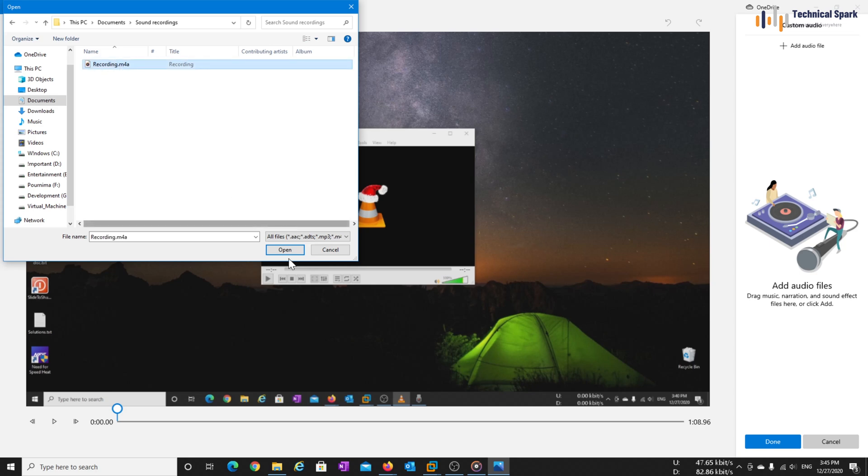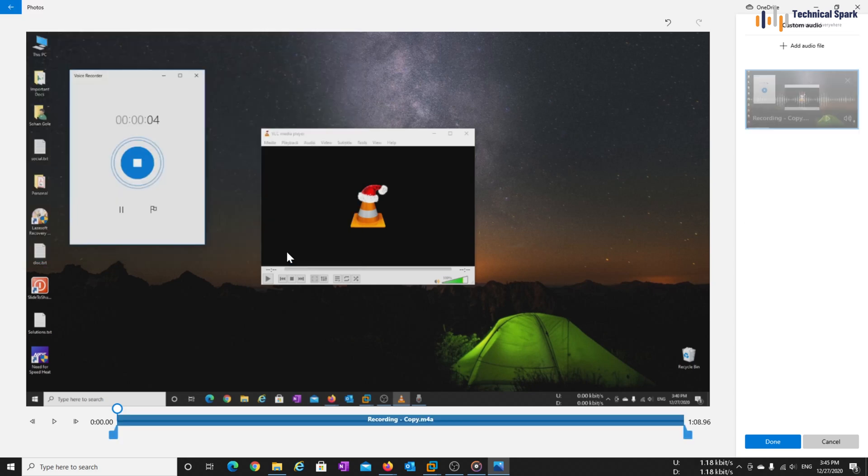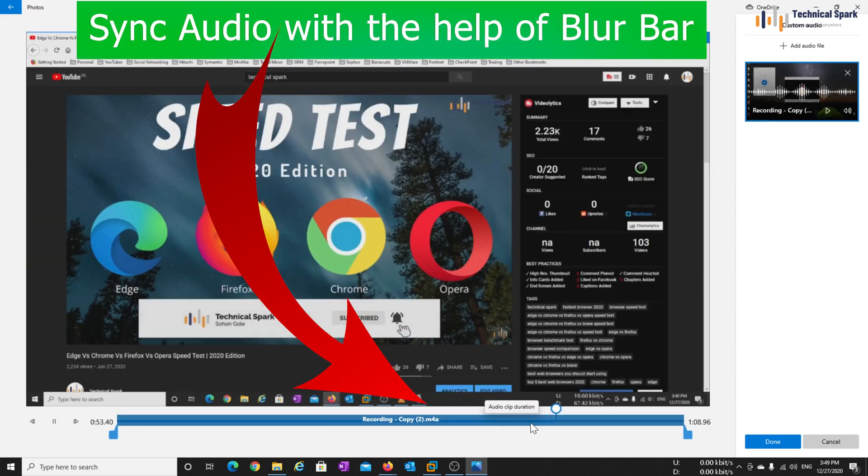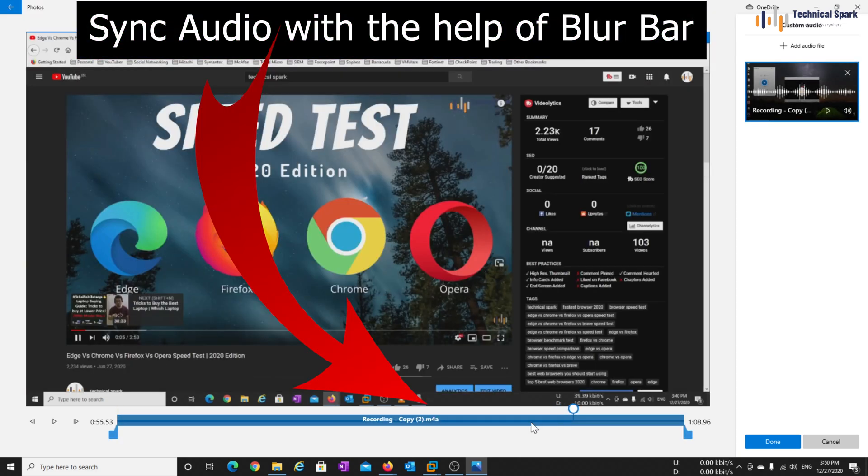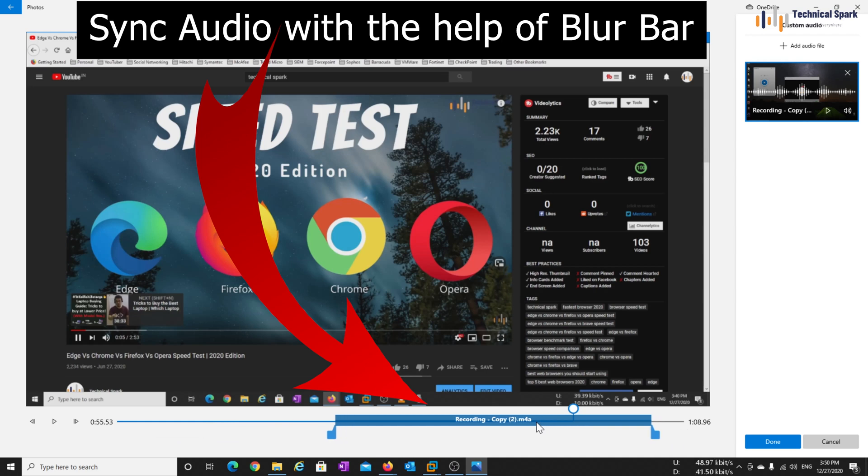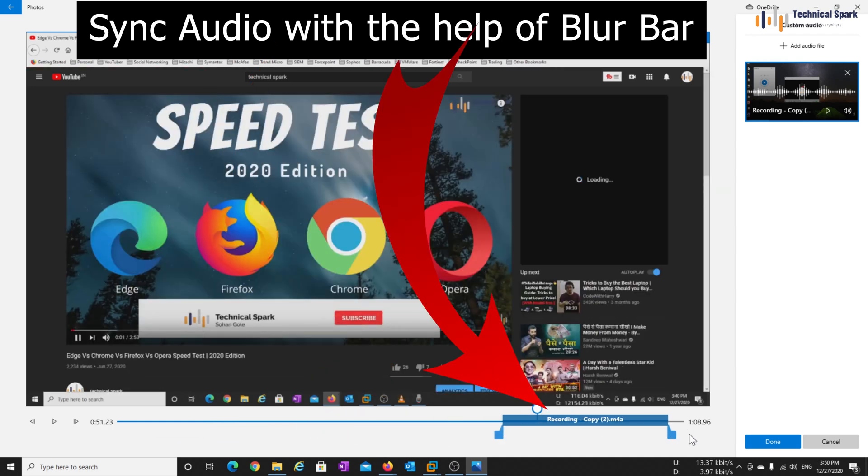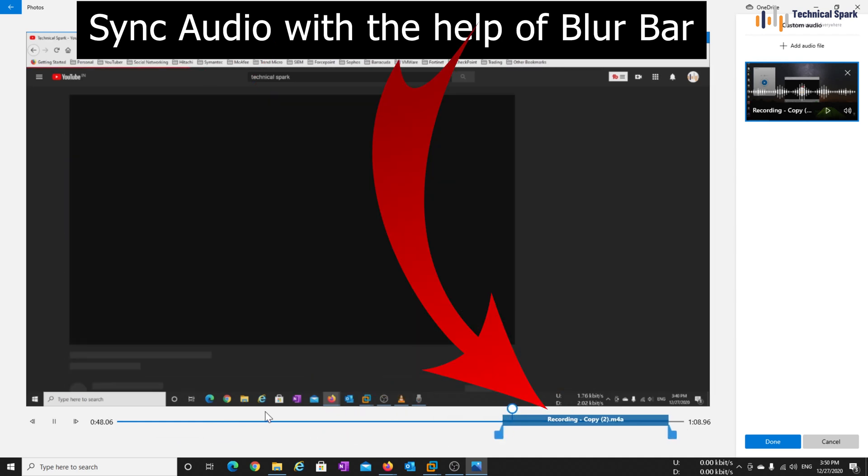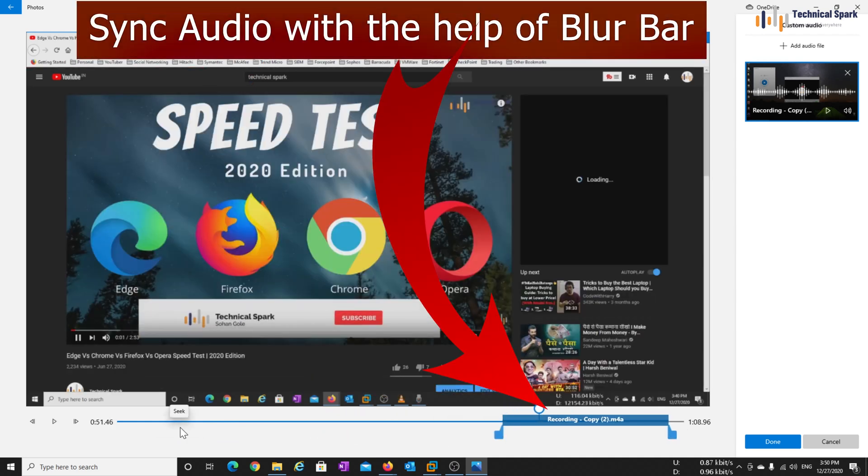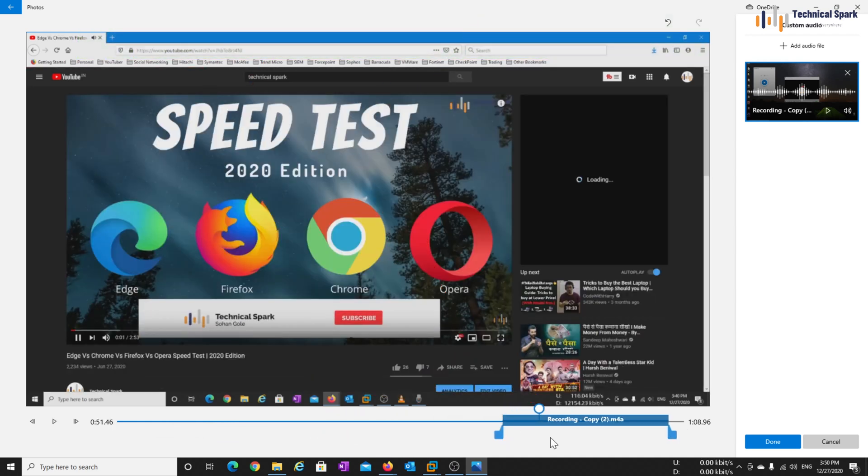So this is my audio file. Open. So, I have synced the voice and video with this little bit of trick. Now click on done.